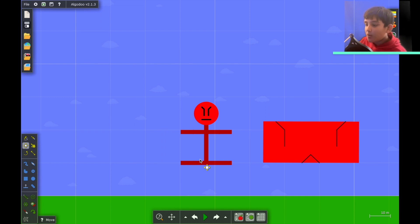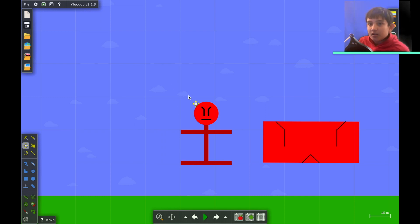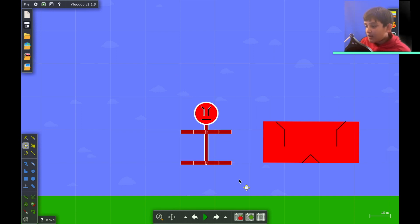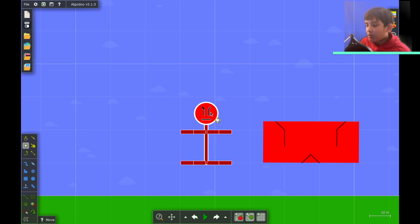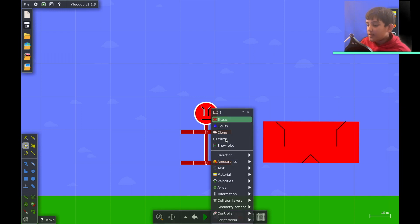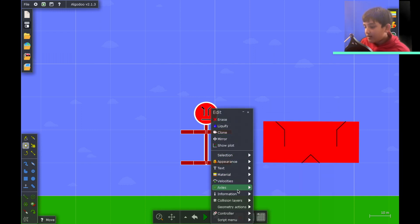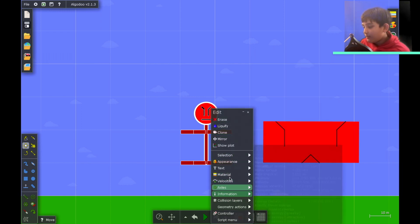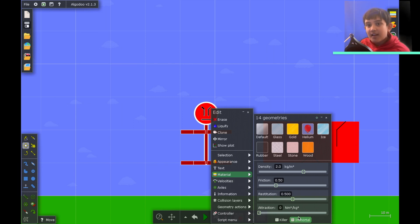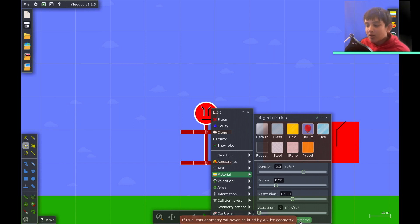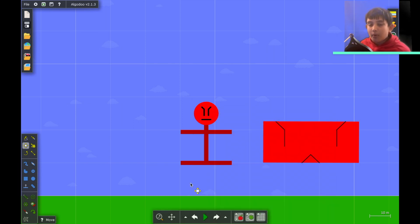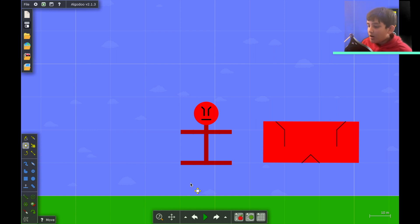If let's say you don't want one stick man to be killed by the object, well, let's just select the stick man. We're going to double click on it, go to material and select immortal. So immortal means if you don't want this thing to be killed by another object.